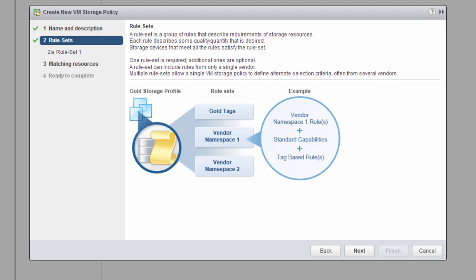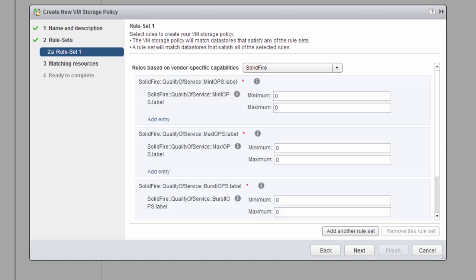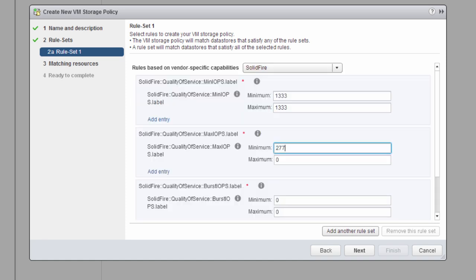So for SolidFire, we're able to select the vendor of SolidFire and insert our min, max, and burst settings that we want set for this volume policy.